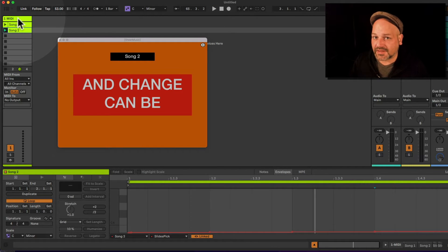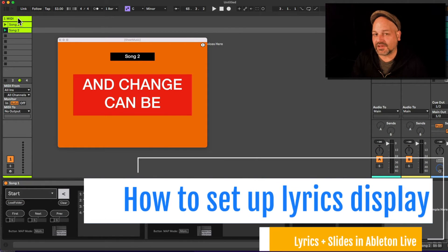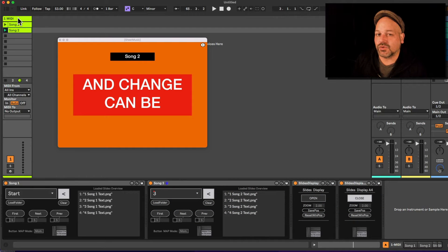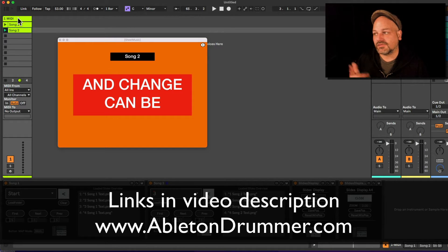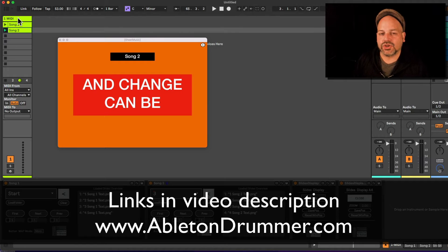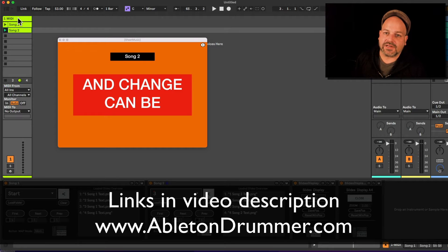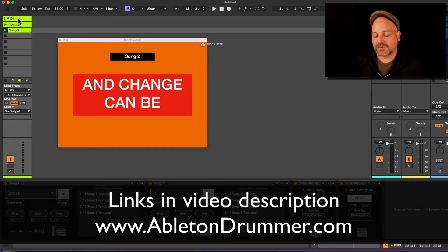Let me show you how to set this up. First of all, you need Max4Live, which is included in Ableton Live Suite. It can also be bought as an add-on to Ableton Live Standard, and you need to get my devices — links are in the video description. This works with Ableton 10, 11, and 12. If you're using 10 or 11, make sure to update Max4Live to the latest version; there's a link on the selling page and in the video description.